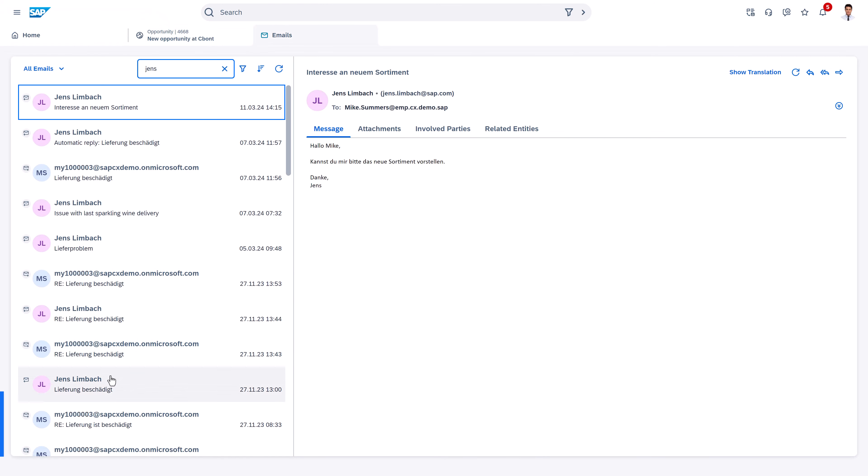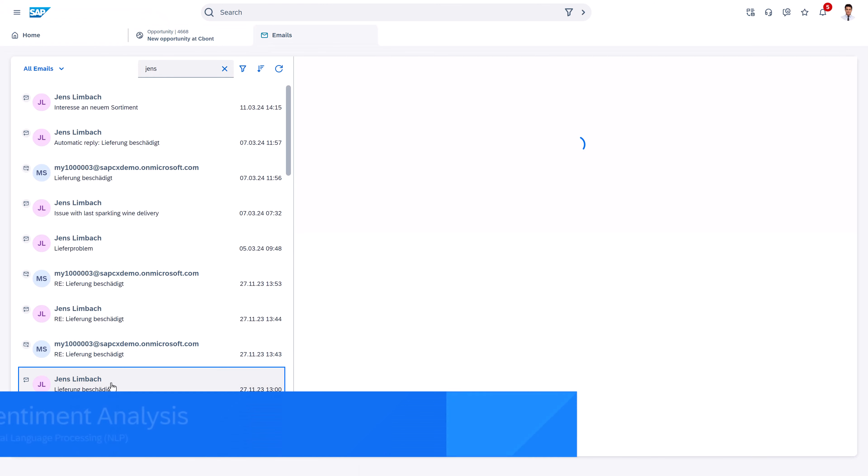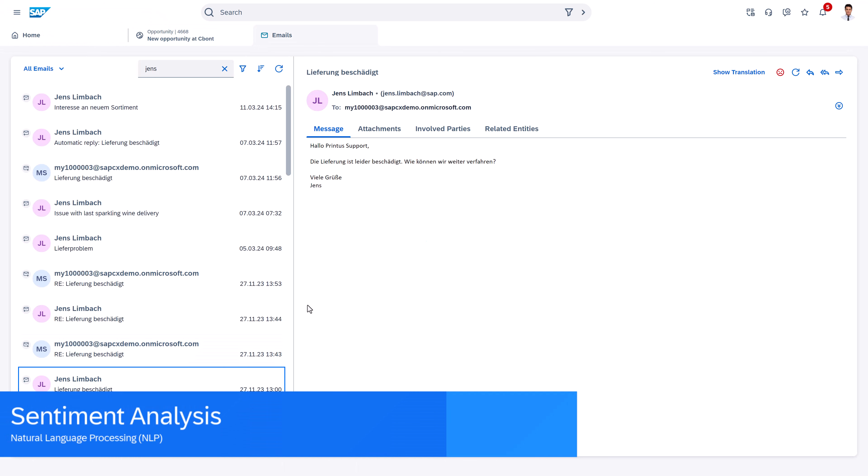Also in the emails we have a sentiment analysis that always gives us a quick indication whether the customer wrote us a happy or a sad email.